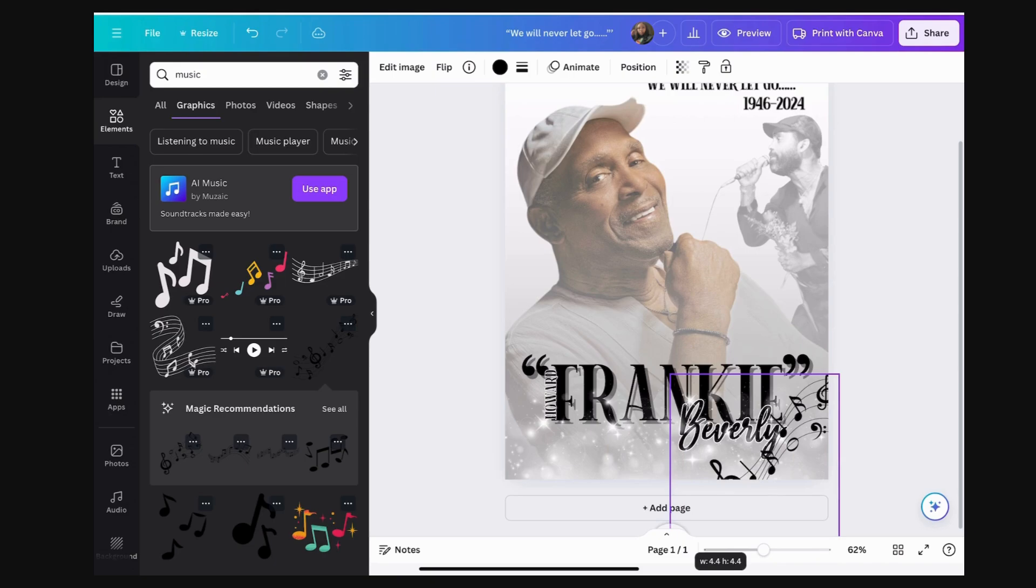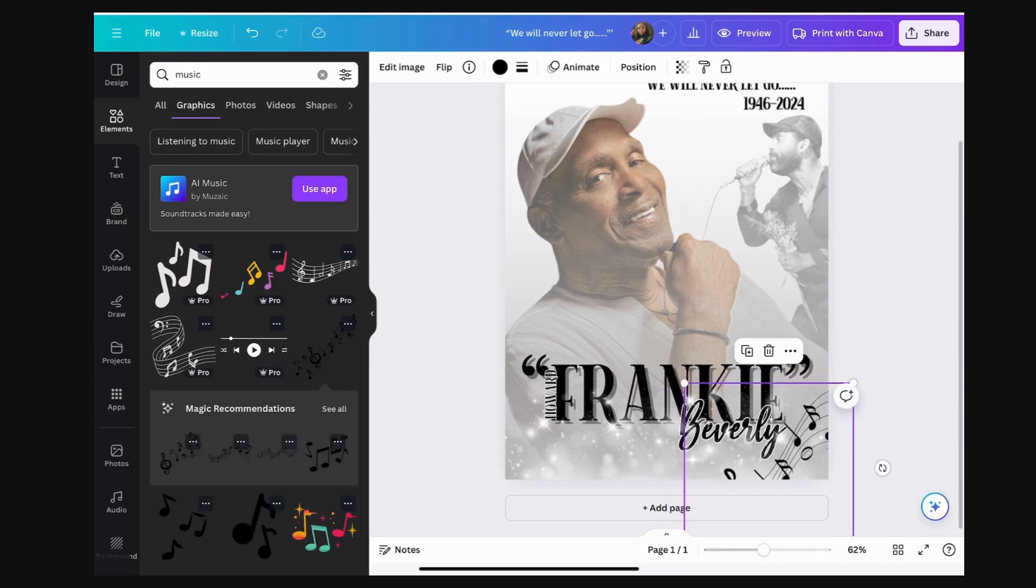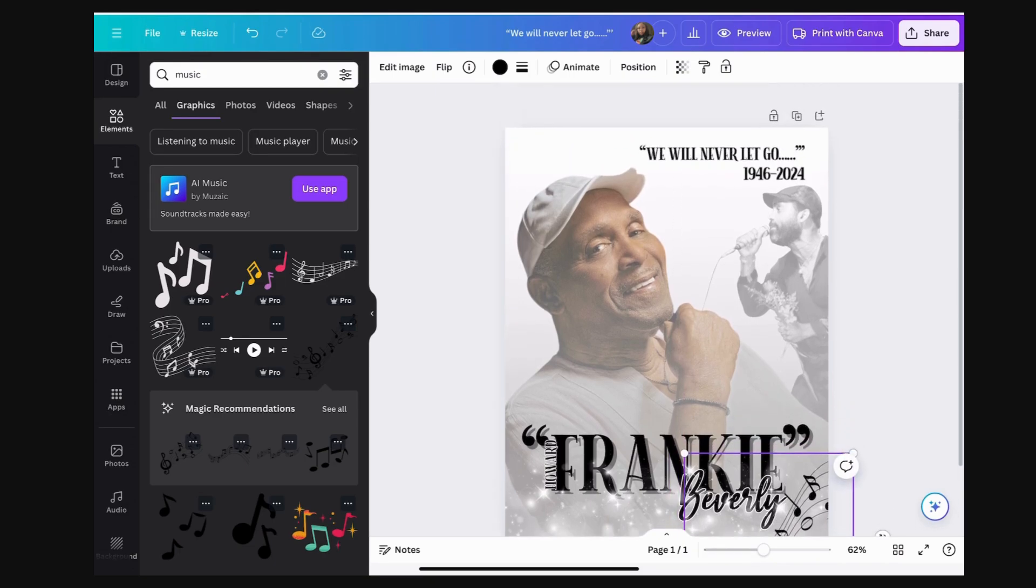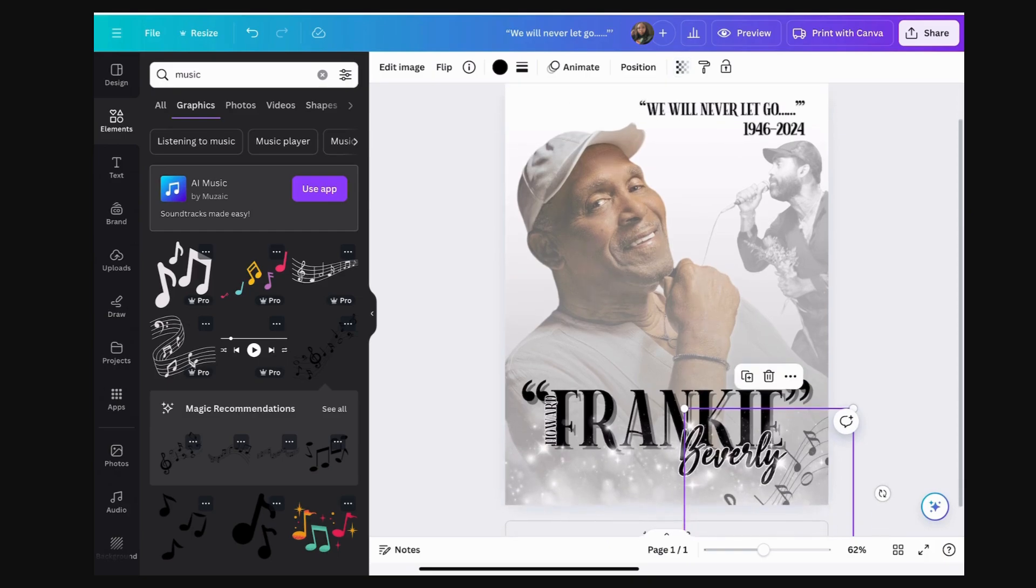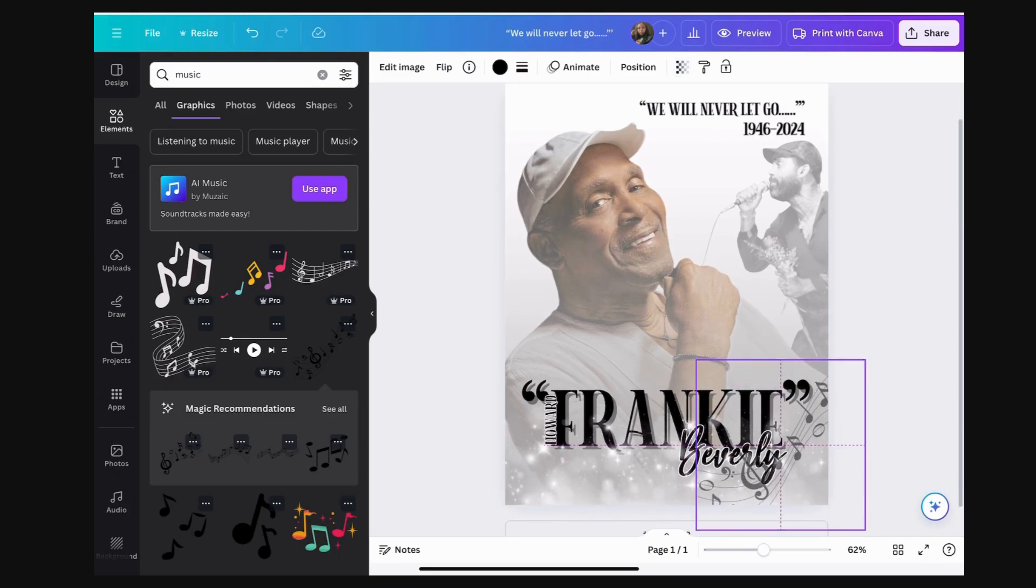So, I simply just typed in music. I literally chose the first music element I saw. All I'm going to do is change the transparency of it and move it to the background so it's just like another added element.